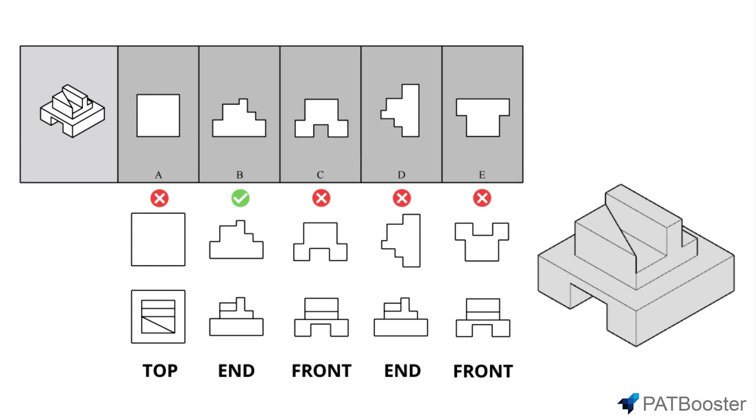Till then, I hope this video has been useful in helping you understand a little more about the fundamentals of 3D object visualization. Alright guys, see you next time!